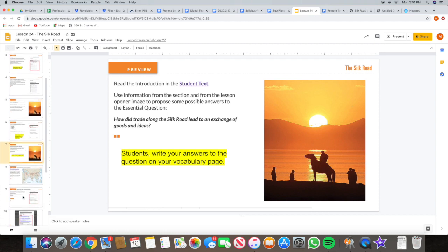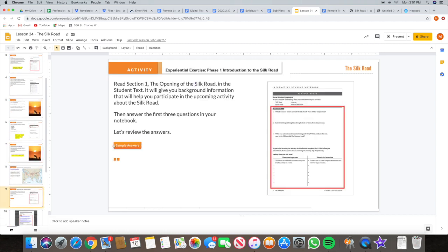After that, go ahead and read the first section. The first section is called The Opening of the Silk Road. And then with that, you have some questions to answer in your interactive notebook on page 174.